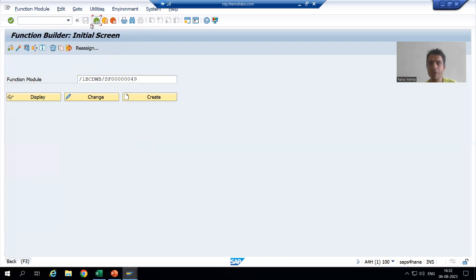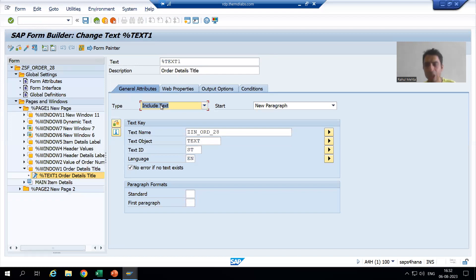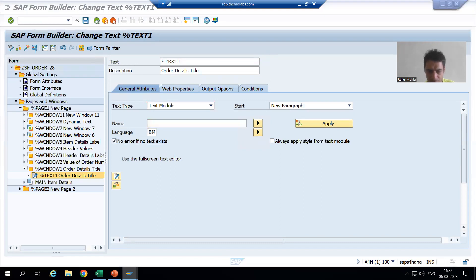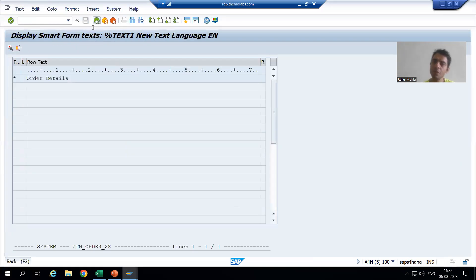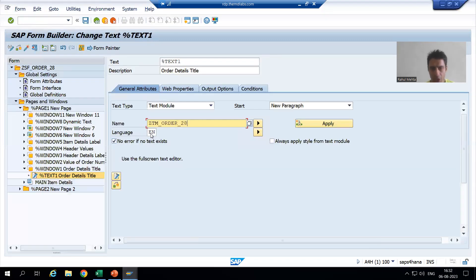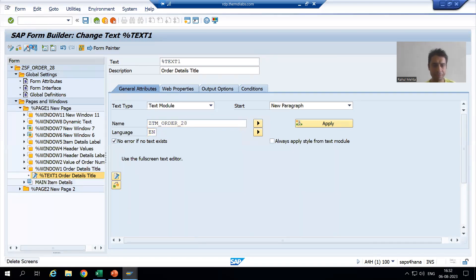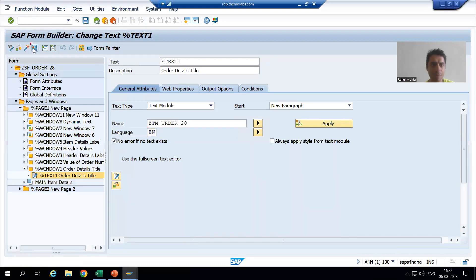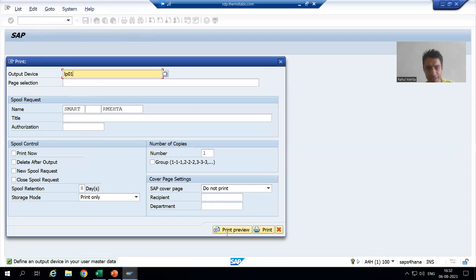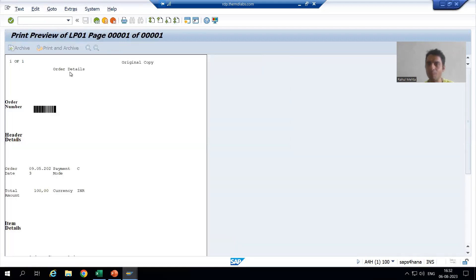Now firstly, rather than the include text, I will take the text module. I will give the name of the text module which we created — this is already covered. I am passing the language as English and I am activating. Now I will run the smartform.